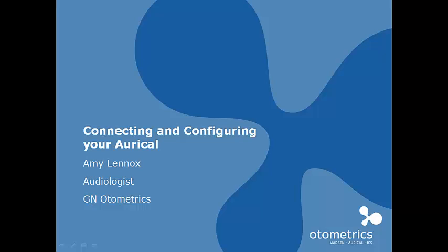Hi, my name is Amy Lennox and I'm the audiologist with Otometrics Australia. I'm just going to go through how to connect and configure your Oracle to the OtoSuite.